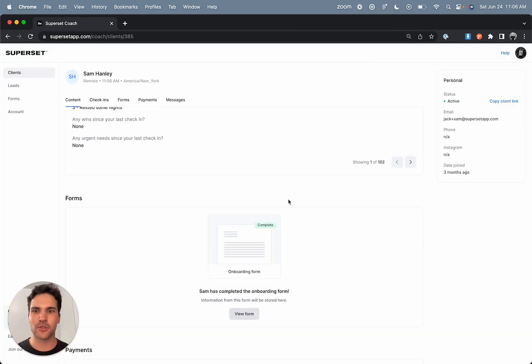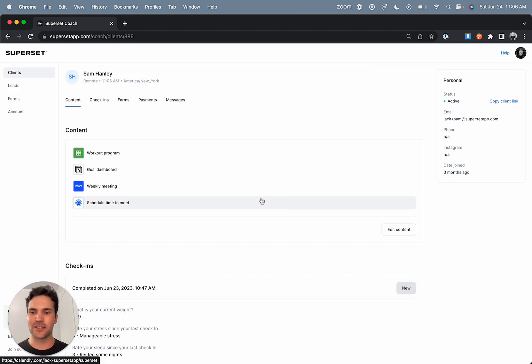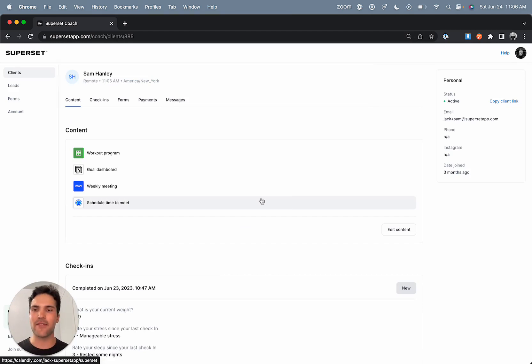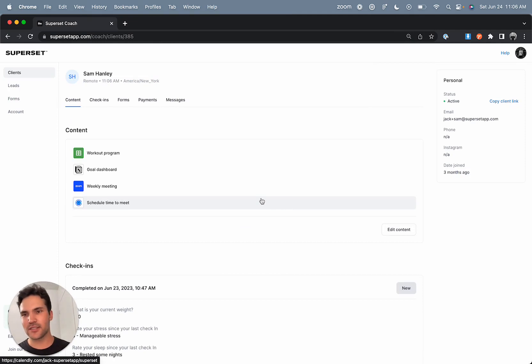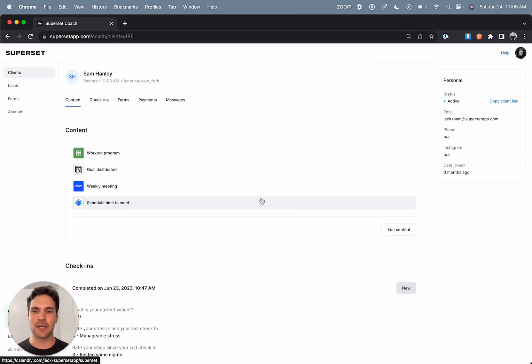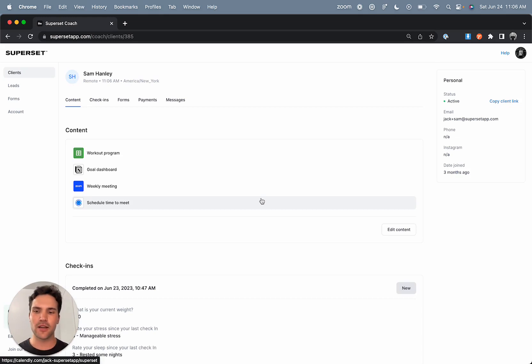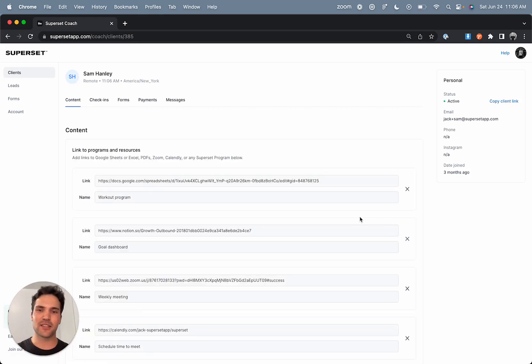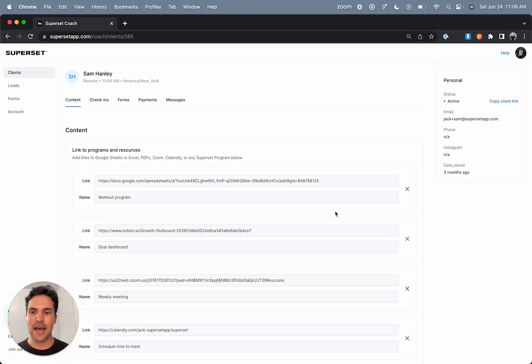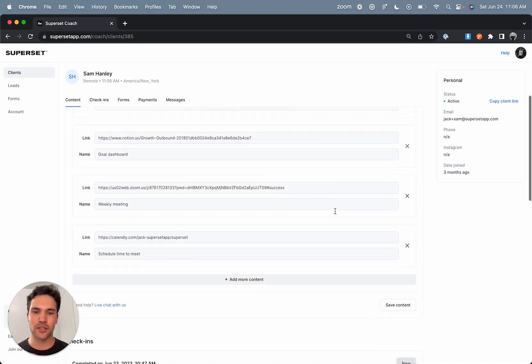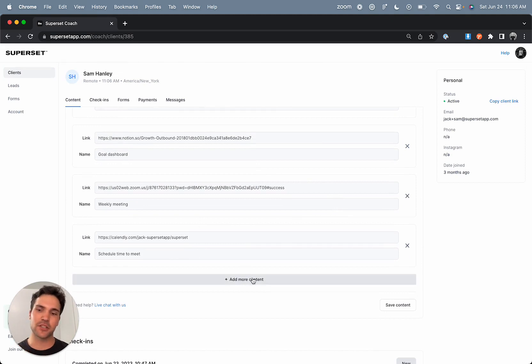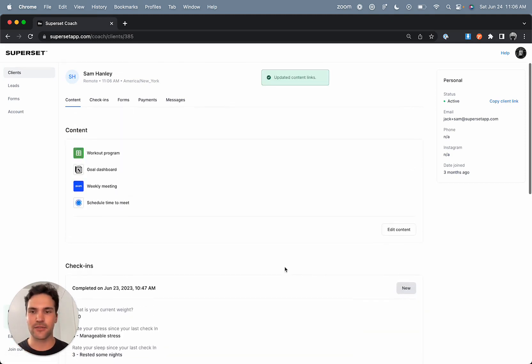But scrolling back up to their content section, this is where you're going to put all the deliverables you want them to have access to all in one place. Most coaches are using this section for integrating Google Sheets, Notion links, maybe a weekly Zoom meeting, or even a Calendly scheduling link. We've intentionally made this very flexible around what type of content you want to add by making it all link-based. So what you can do is add your links, add as much content as you'd like, and then click save.